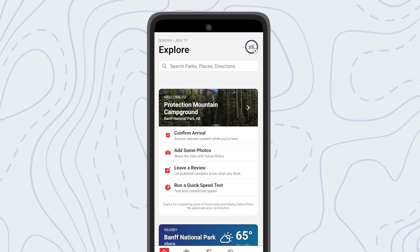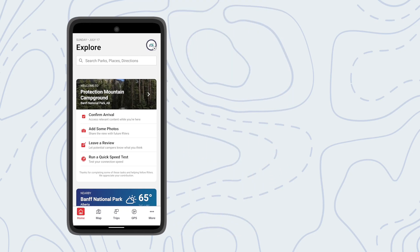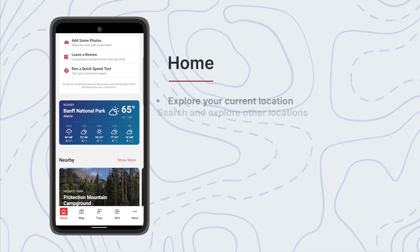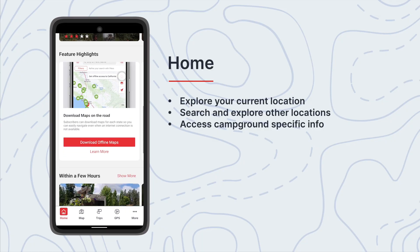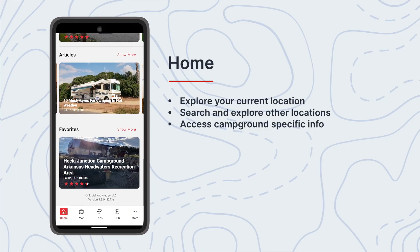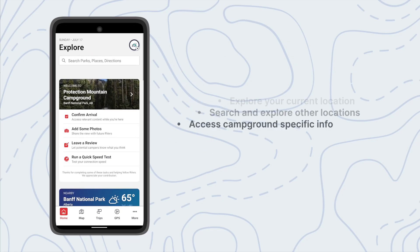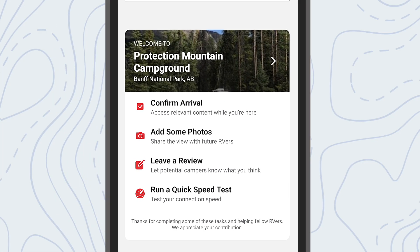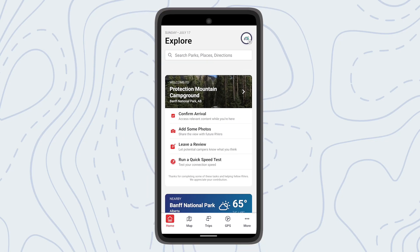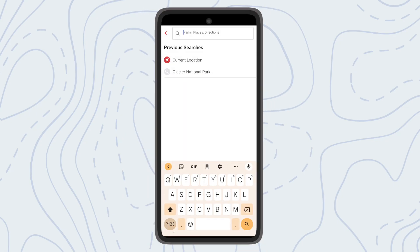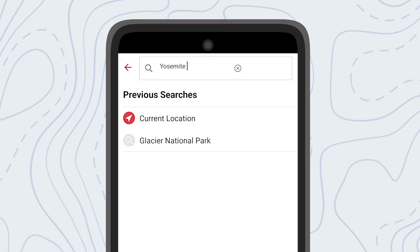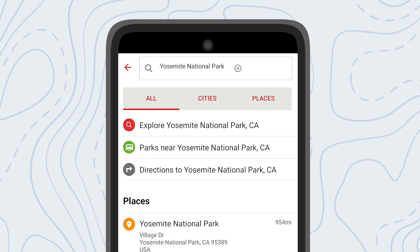The home screen is a space to search and explore within the RV Life app. Here you'll find information relevant to your current or searched location plus other articles of interest. The home screen will also display campground specific information where you can confirm your arrival and add photos and tips to help out others using the app. This requires a GPS enabled device with location services allowed. The search bar can be used for doing research on an area or to access on-the-fly navigation, though we recommend planning ahead using RV Life Trip Wizard.